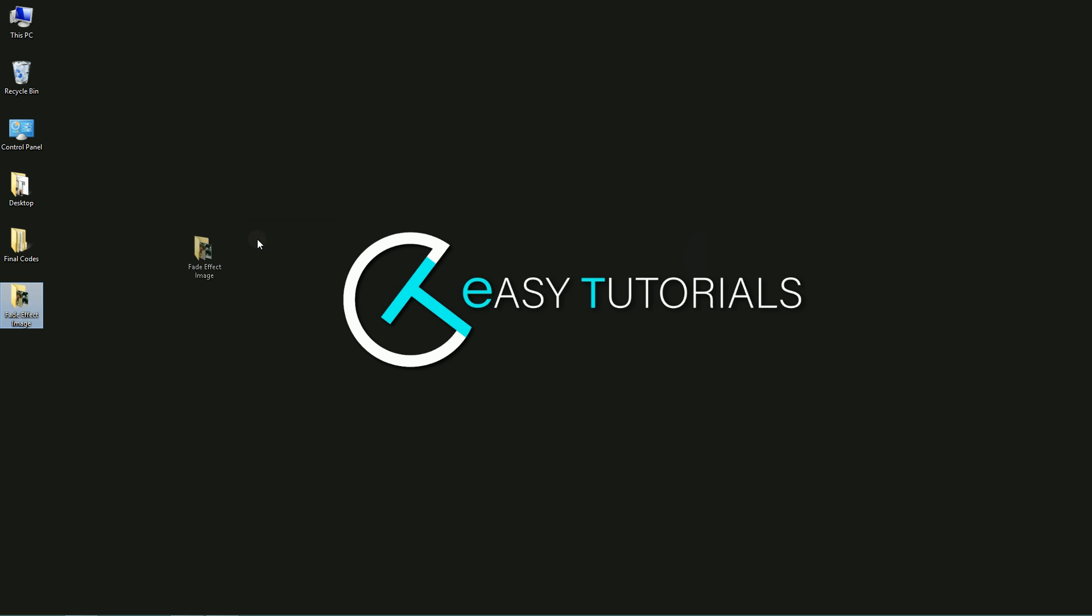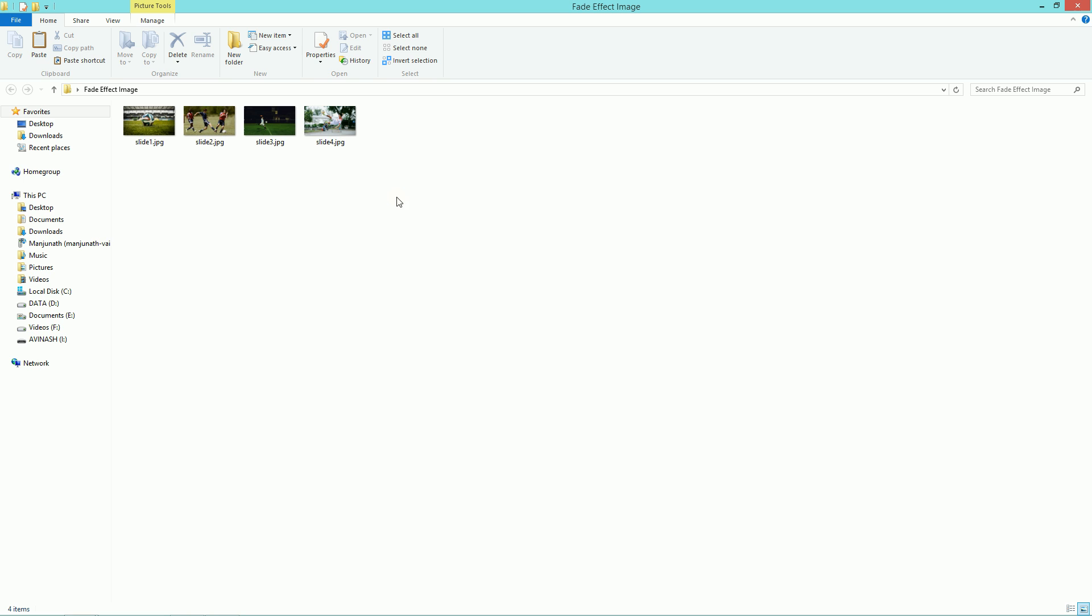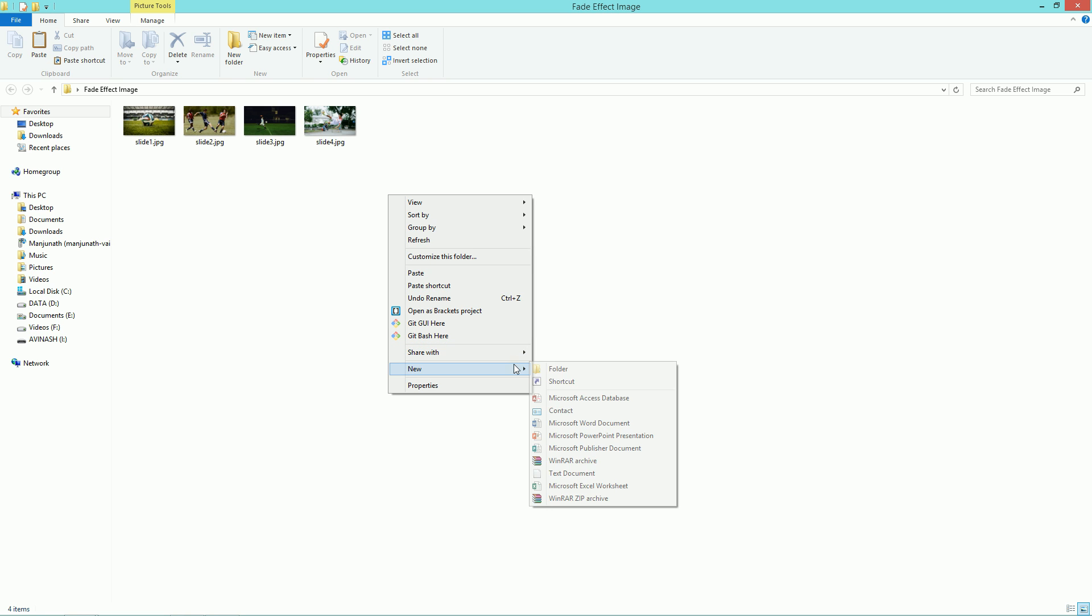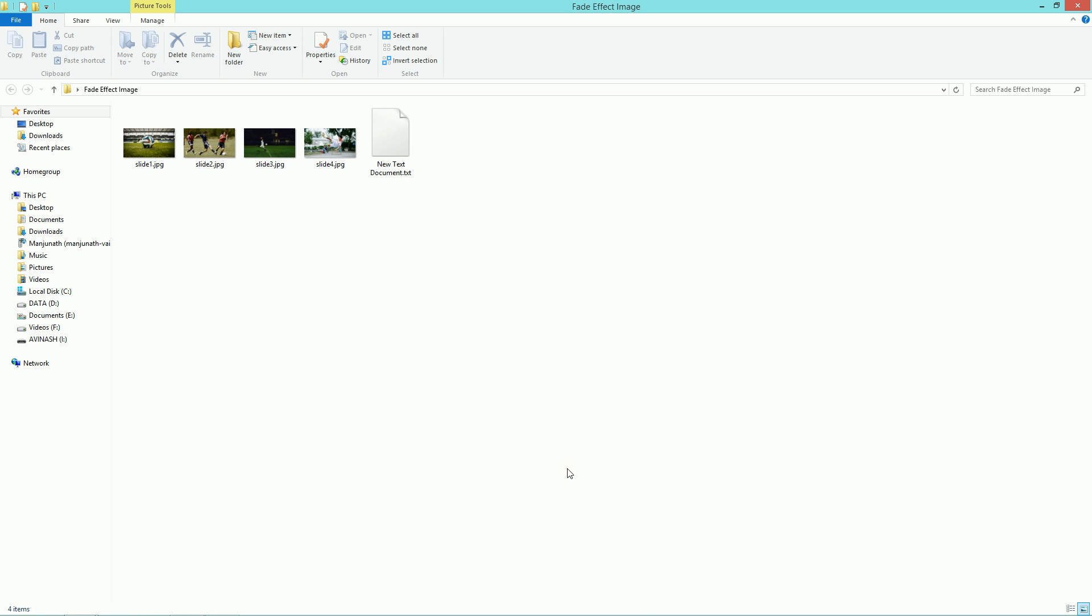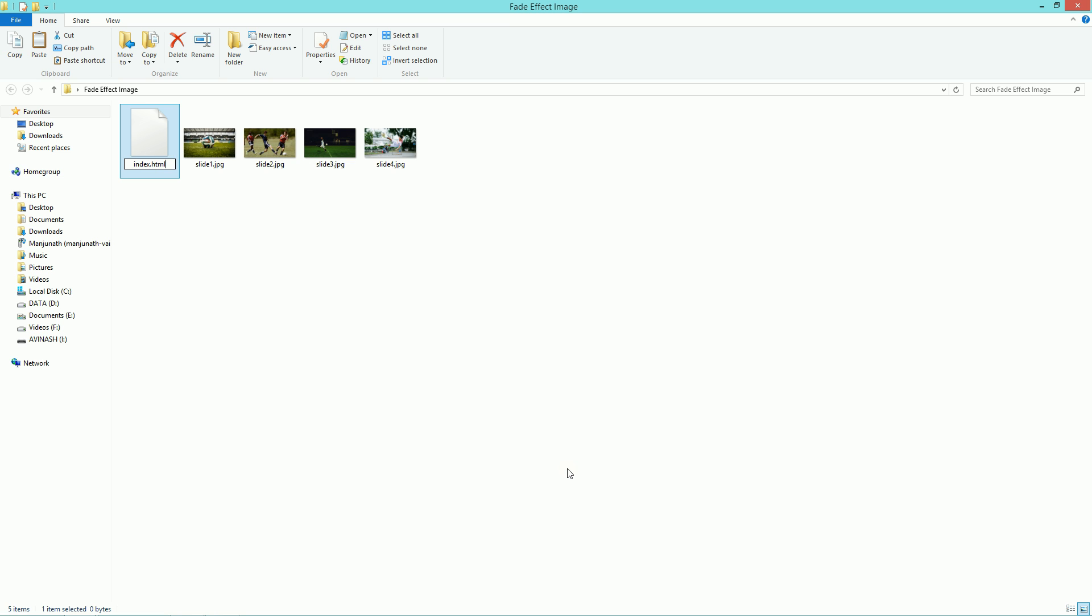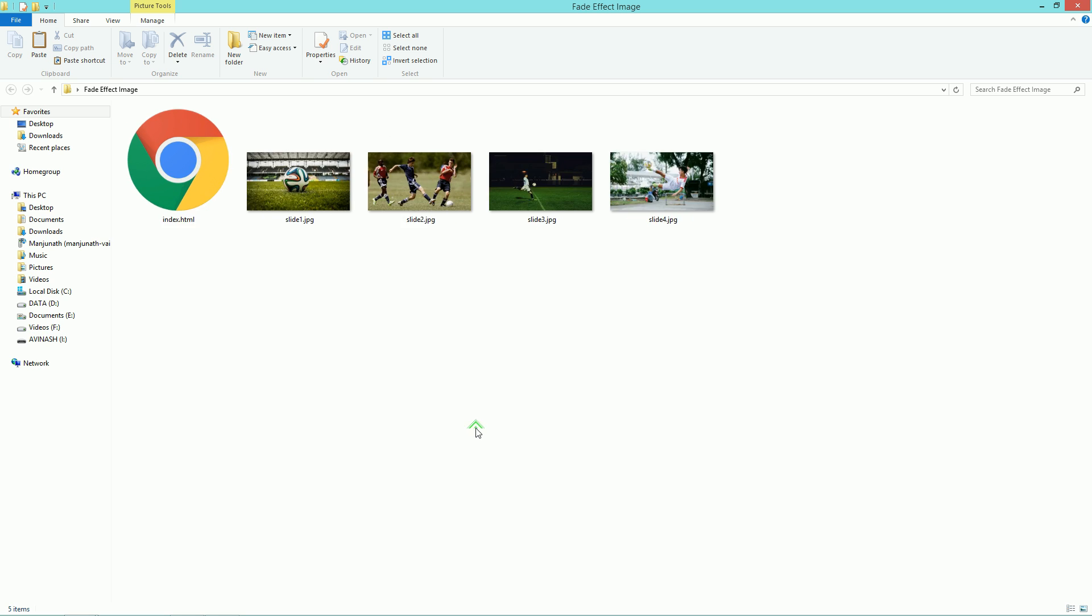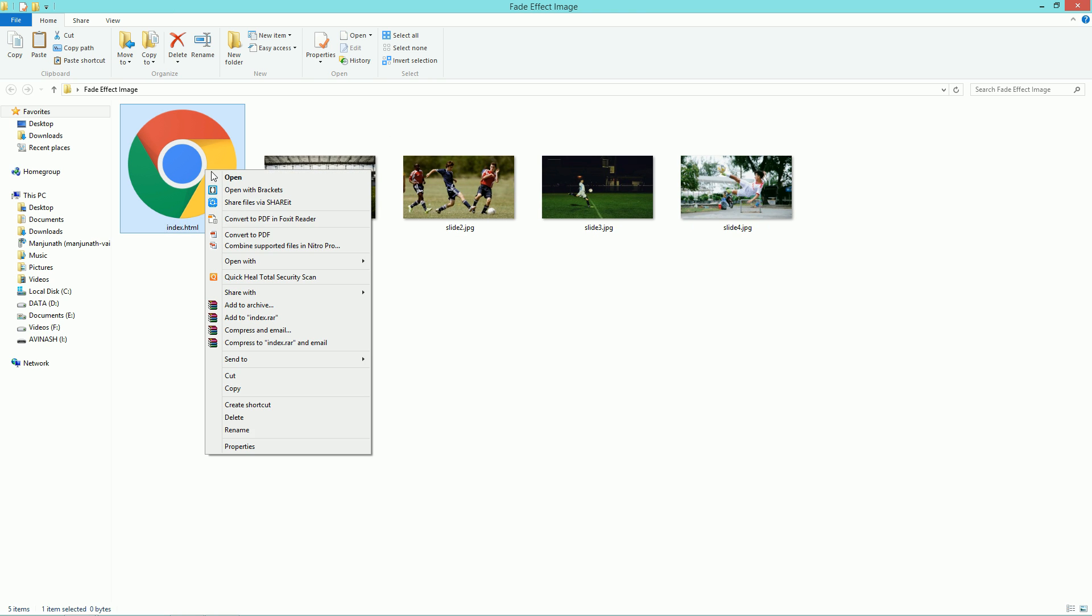This is my project folder and in this folder I have so many images. Now I'll create one file called index.html. Now I'll open my file with text editor, in my case it is Brackets editor.